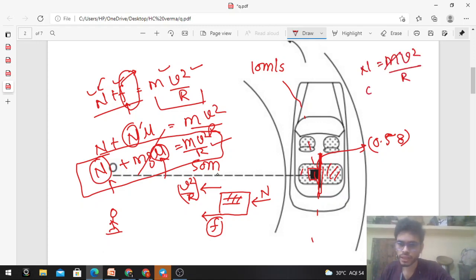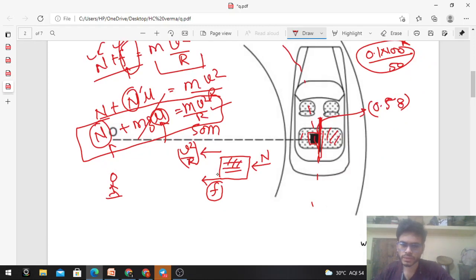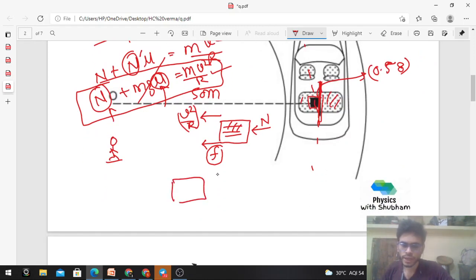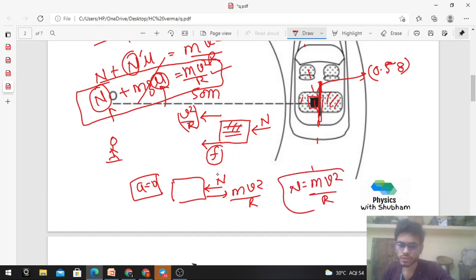Now drawing the free body diagram from the car's frame of reference — a non-inertial rotating frame — you see a centrifugal force mv²/r acting outward and the block appears at rest. Net force on the block should be zero, giving N = mv²/r. Same equation, same answer. Fine.